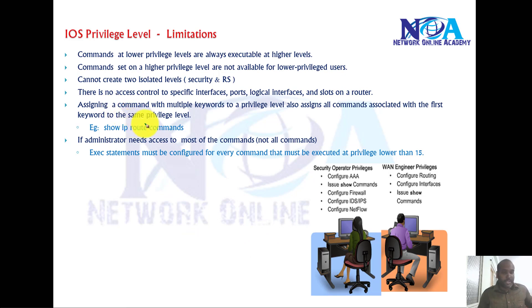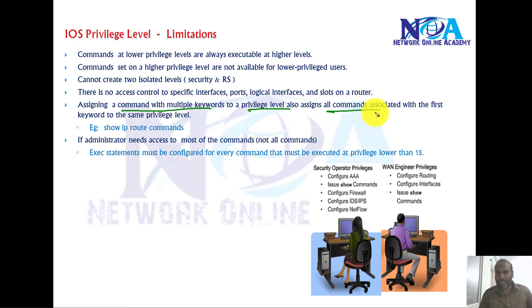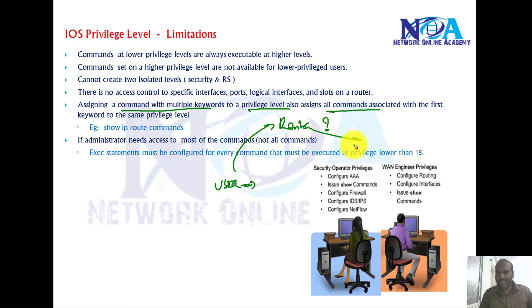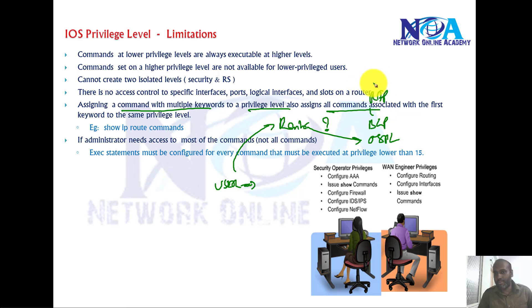The next thing is assigning the commands with multiple keywords. The privilege level automatically assigns all the commands. Let's say if I assign a user to be able to execute router commands inside the global configuration mode, and when we say router OSPF, now he can execute router OSPF, router BGP, router RIP, as well as router EIGRP like that.